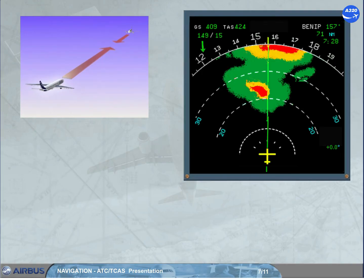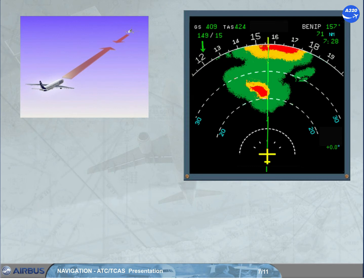The A320 TCAS interrogates the transponders of intruders and determines for each: its relative bearing, its range and closure rate, and its relative altitude if equipped with ATC Mode C or S. The TCAS then computes the intruder trajectory with the estimated time before reaching the closest point of approach. Each time the relative position of an intruder shows a collision threat, oral and visual advisories are triggered.